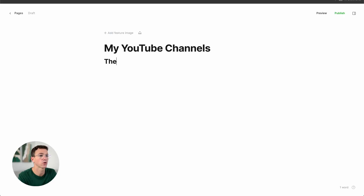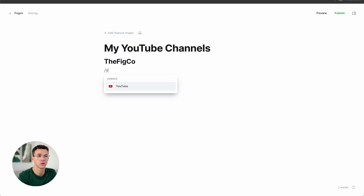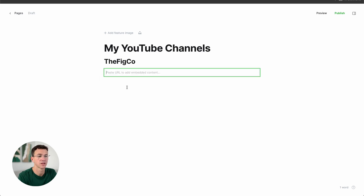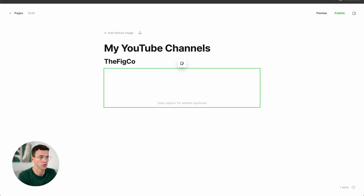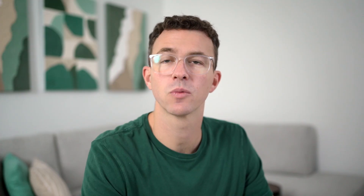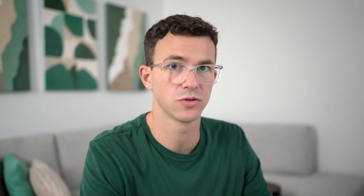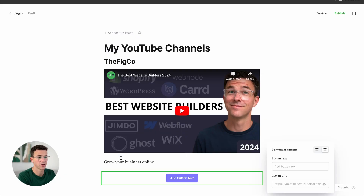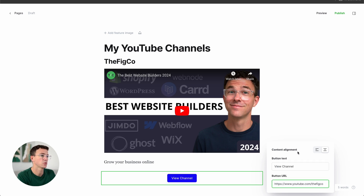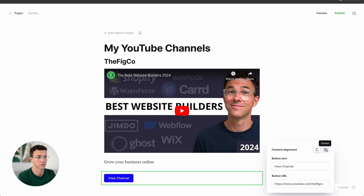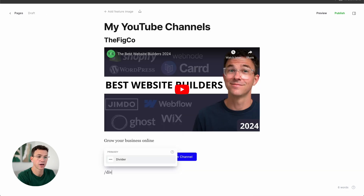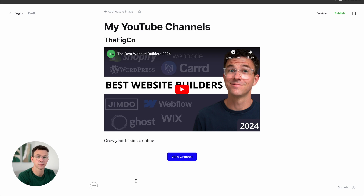We're going to add an H2 tag for the names of my YouTube channels. The first one is The FigCo — this channel. Then add a YouTube video from the channel by typing slash, selecting YouTube, and copying and pasting the video URL. Write a short description of the channel. Then add a button to take someone to view the YouTube channel: type slash, select button, enter the button text, the button URL, and align the button centered or to the left. Then add a divider, add the second channel the same way, another divider, and the third channel.